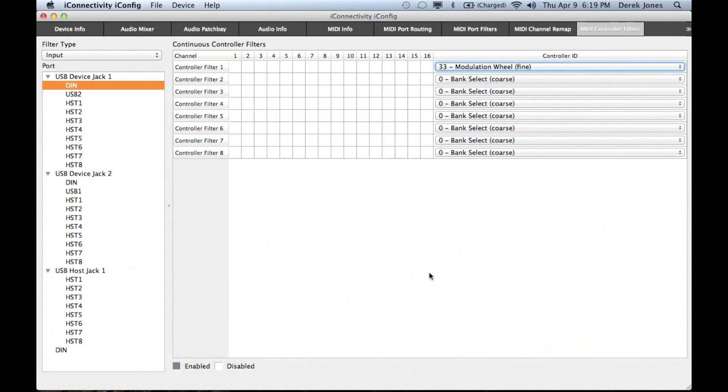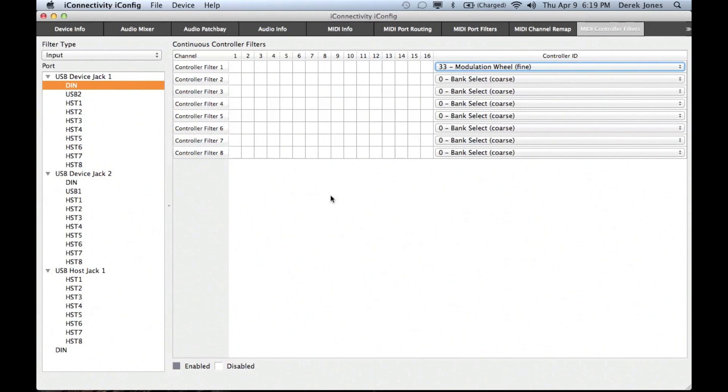Well, that's a quick overview of what's in the new iConfig. Be sure to watch the other videos in this series for more in-depth explanations of the various iConfig features, especially the new audio mixer and audio patch bay.